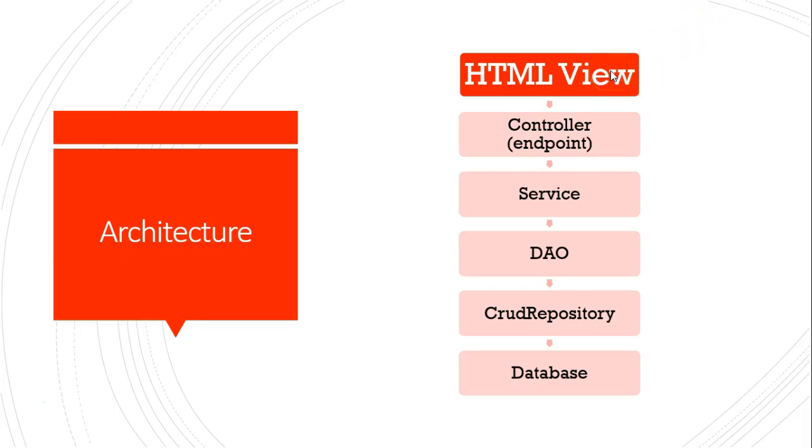Remember, we start with the HTML view. That goes to the controller. We made a new endpoint there. That pushed down to the service, a little one-line method. Service to the DAO, which is what we just finished writing. DAO talks to CRUD repository. And, CRUD repository talks to the database. So, let's start this in the debugger, and let's watch it work.